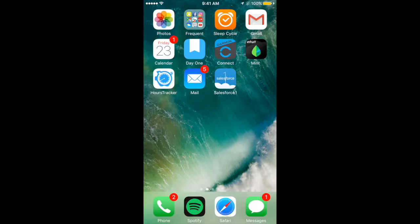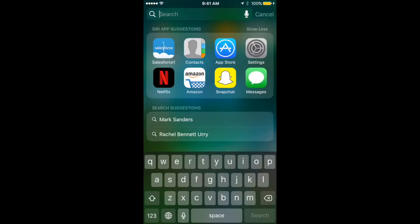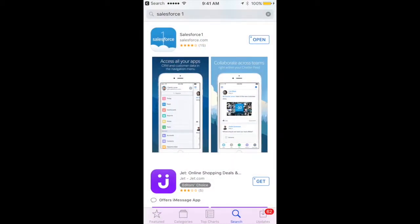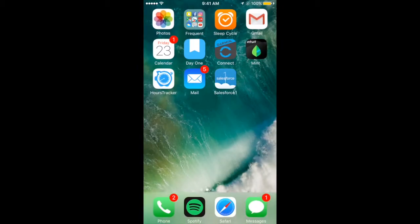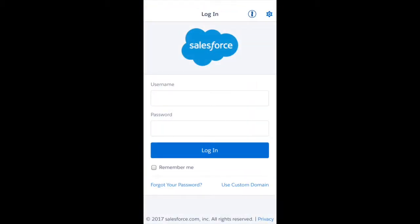The mobile app is fairly easy to download. I already have it downloaded here on my iOS device. You can go to the App Store and download the Salesforce One app. Once you install it, it will ask you to log in.